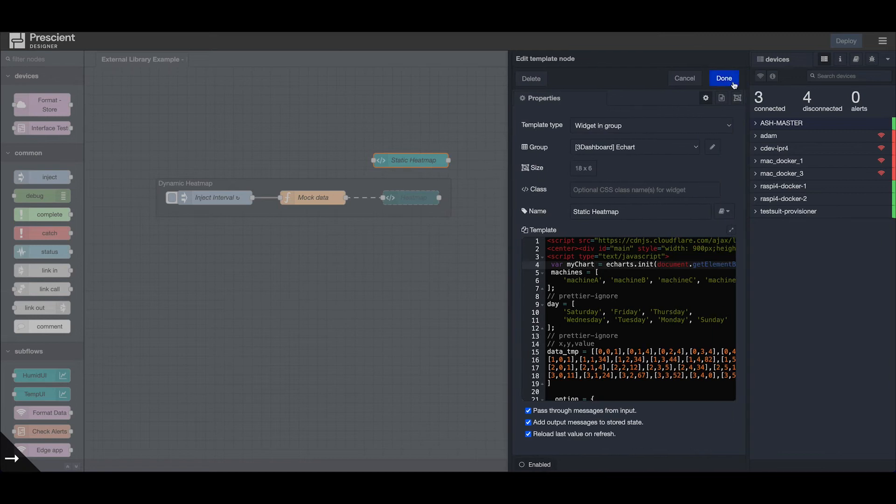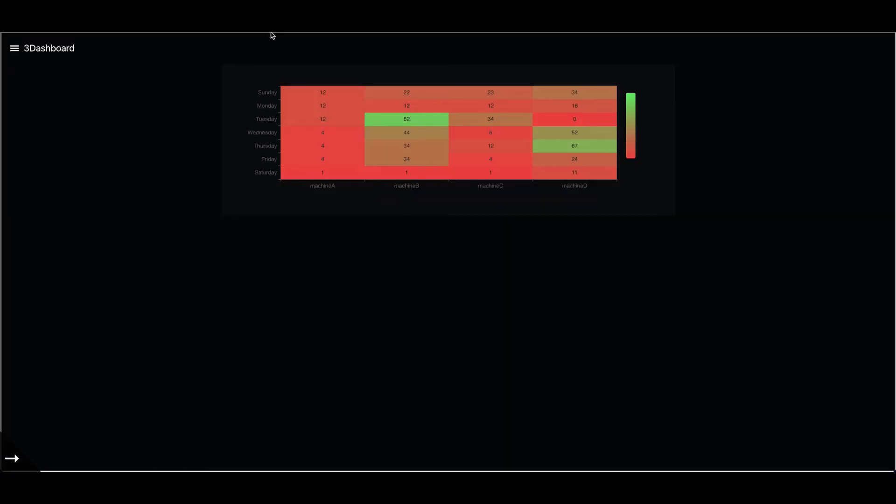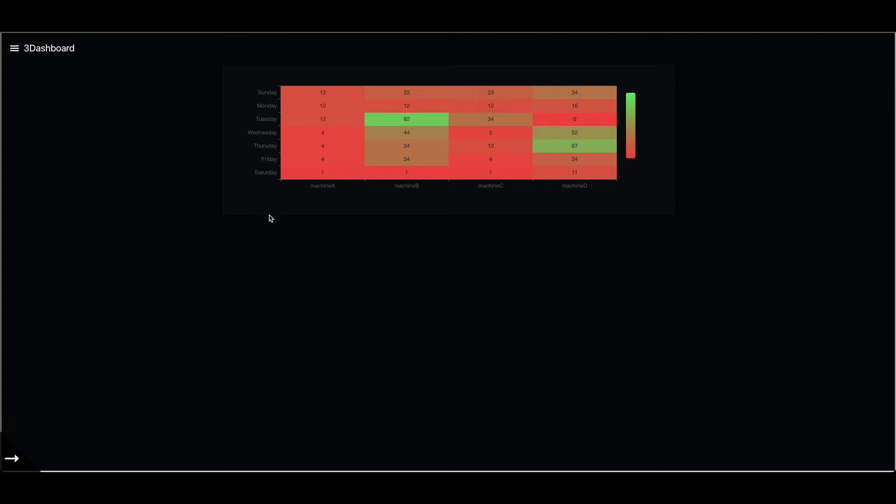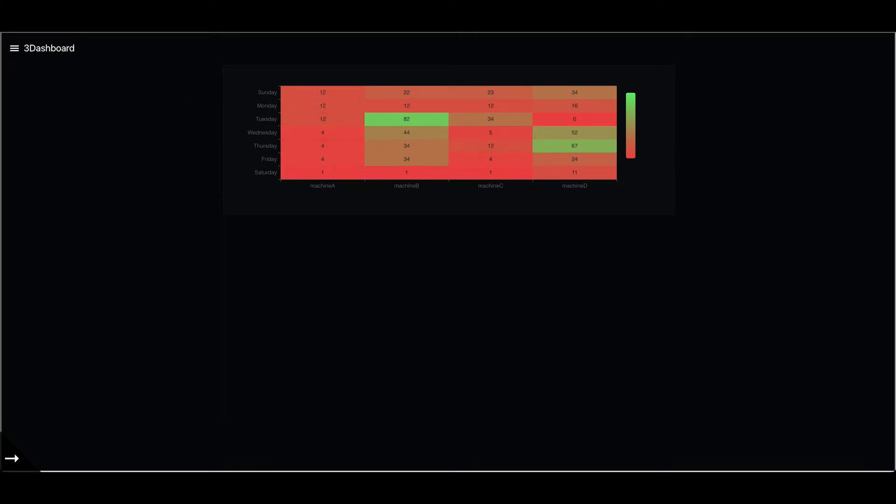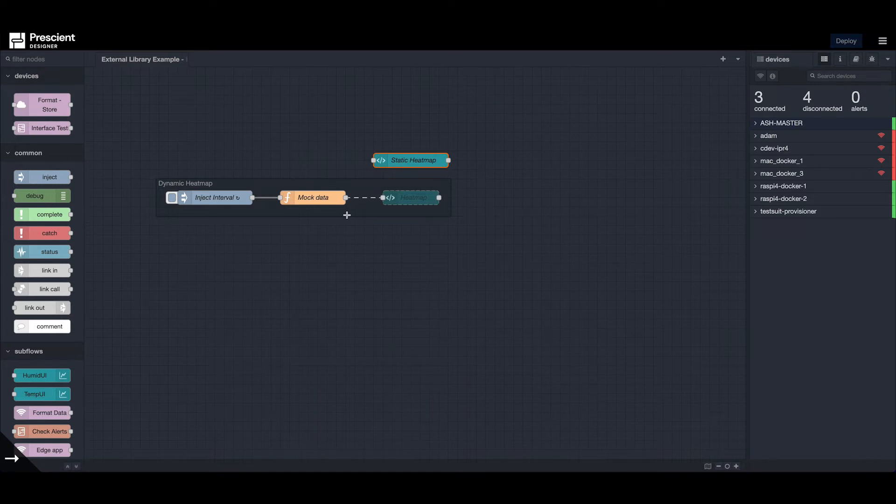Once this is done, you should have something like this. It's a static heat map - nothing changes because the data is defined in the heat map itself.